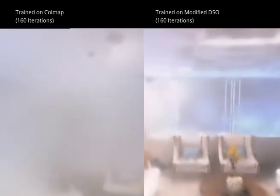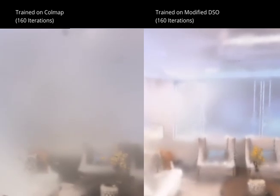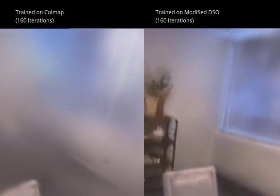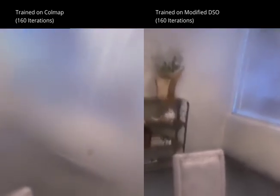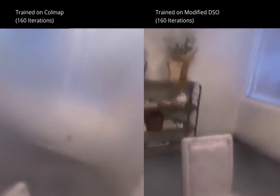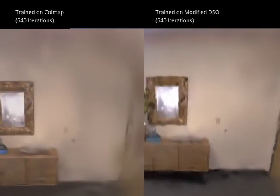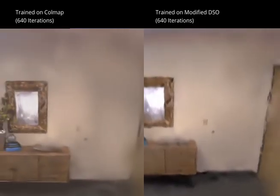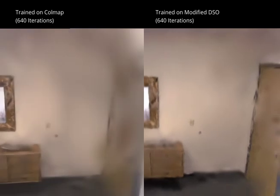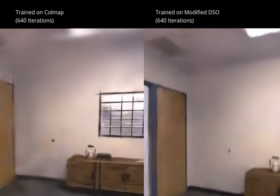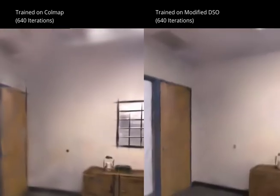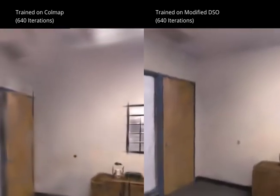The extra points can be seen flickering in and out in the video. Now let's see some evaluations. As one can see from the video, using DSO allows for faster training compared to COLMAP, especially for early iterations, which is especially important for SLAM systems using Gaussian splatting.